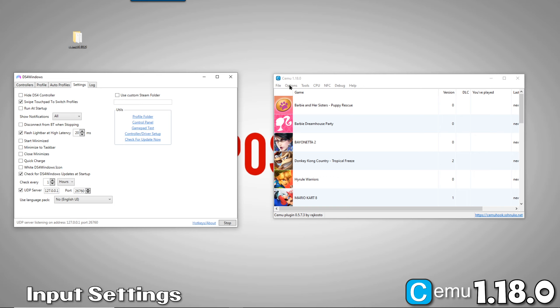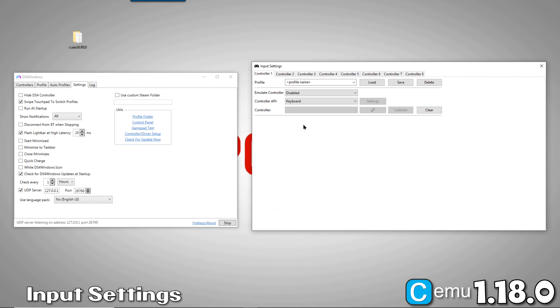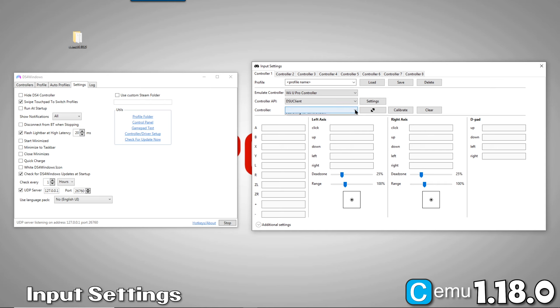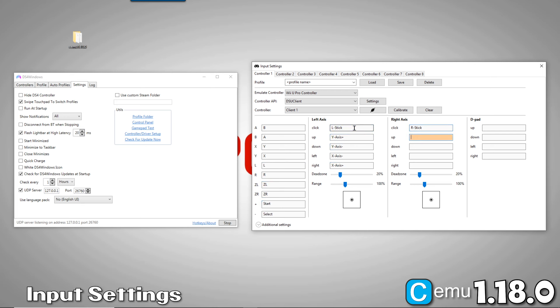In CEMU, click on Input Settings. Choose the controller you want to emulate. Then, under Controller API, select DSU Client. If you set up your server correctly, you'll see Client 1 as an option under Controller. Now, just set your buttons as you normally would. Now, you can save your configuration. Give it a name that's meaningful. Now, save it and we're done with the input setup.